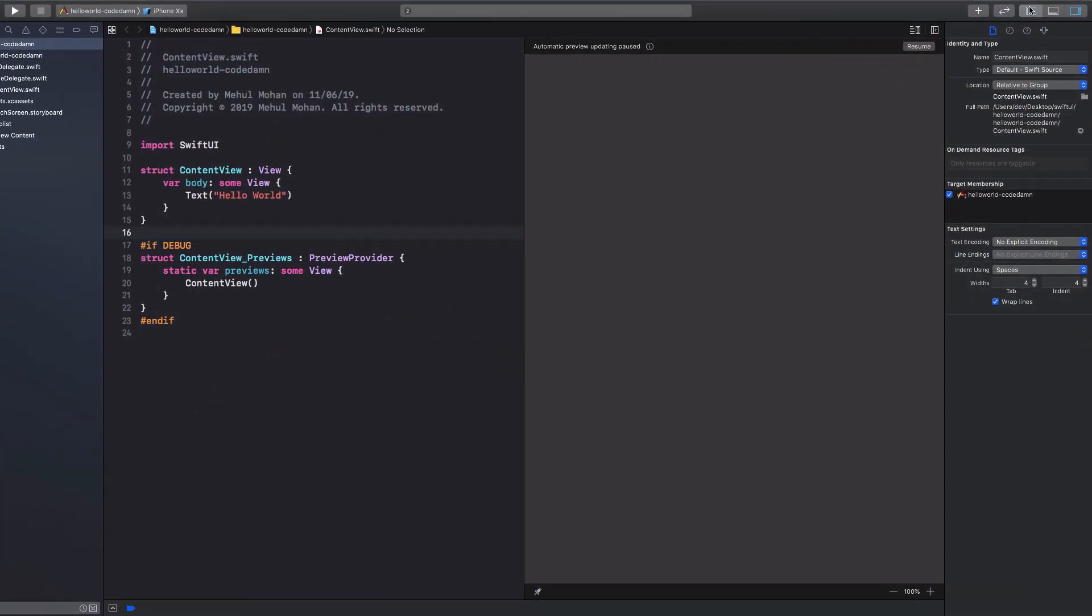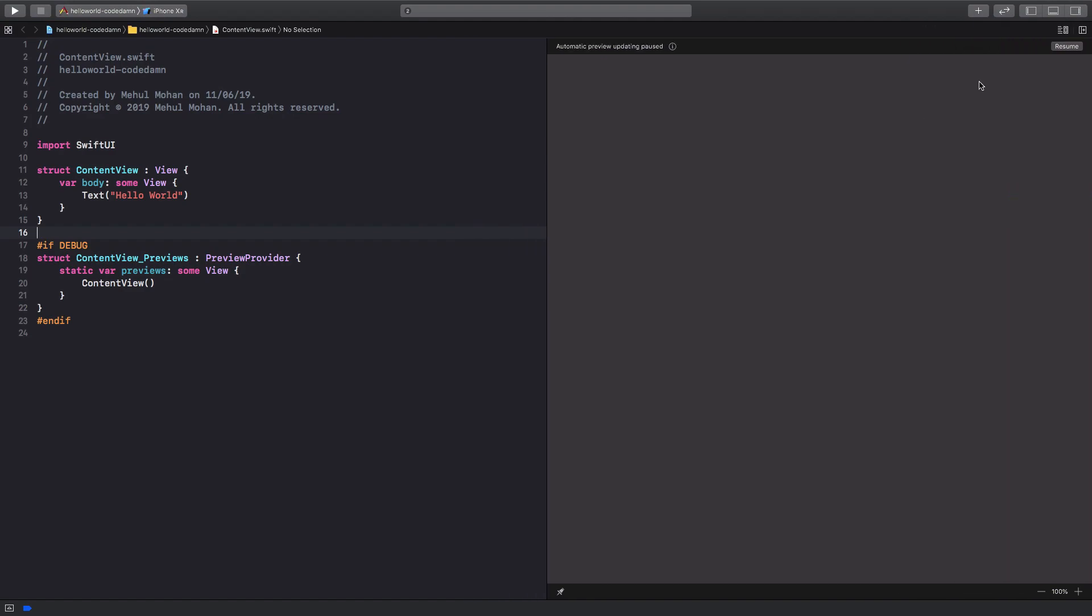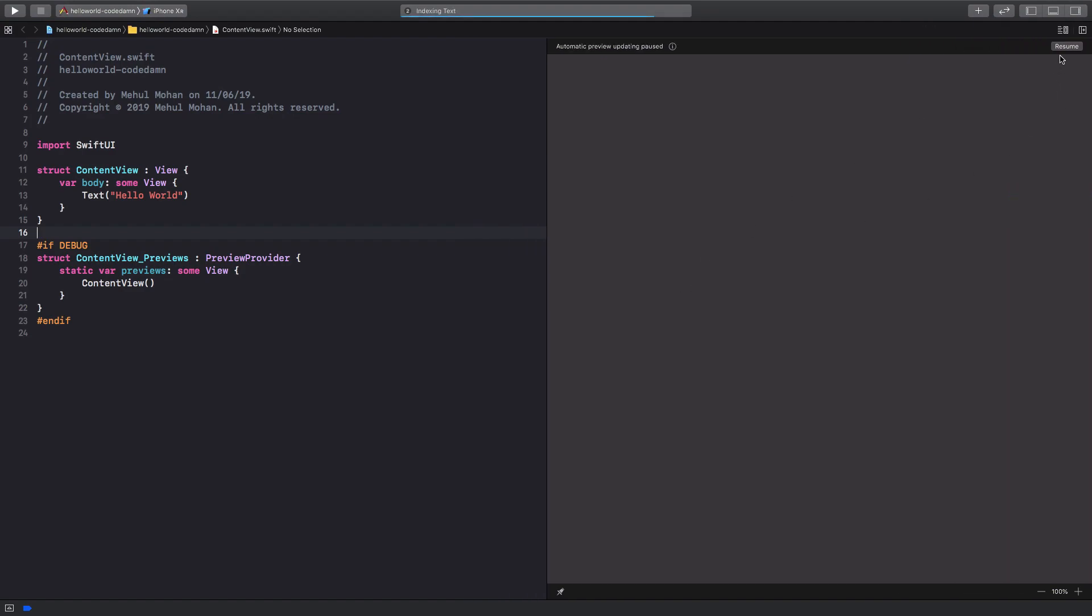Once you get here, you're gonna see something like this opens up. I'm gonna hide this and this, and I'm gonna just click on this Resume button right here on the top right. What it's going to do is it's going to fire a full-fledged simulator. I won't say it's actually a simulator, it's actually a preview because it does not have all the simulator functionalities, but you can eventually get that too when you click on a play button somewhere here.